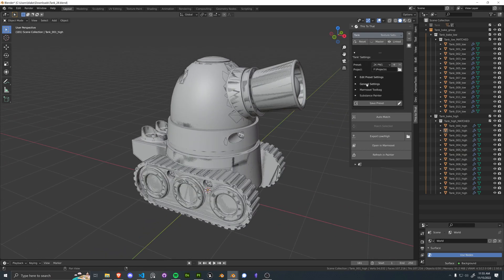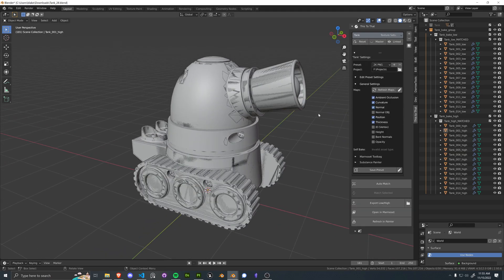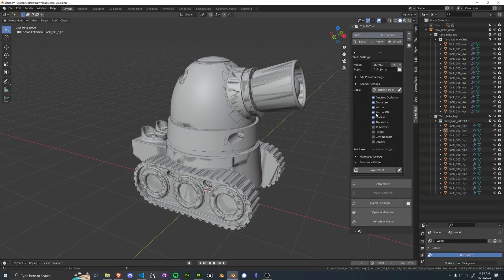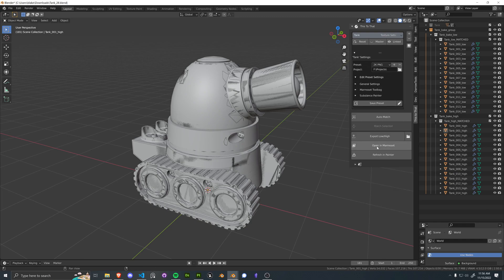We can go back to our settings, general settings, and then toggle normal OBJ. And sure, let's do a height map as well. So now that we've changed these settings, what we can do is open this back up in Marmoset.